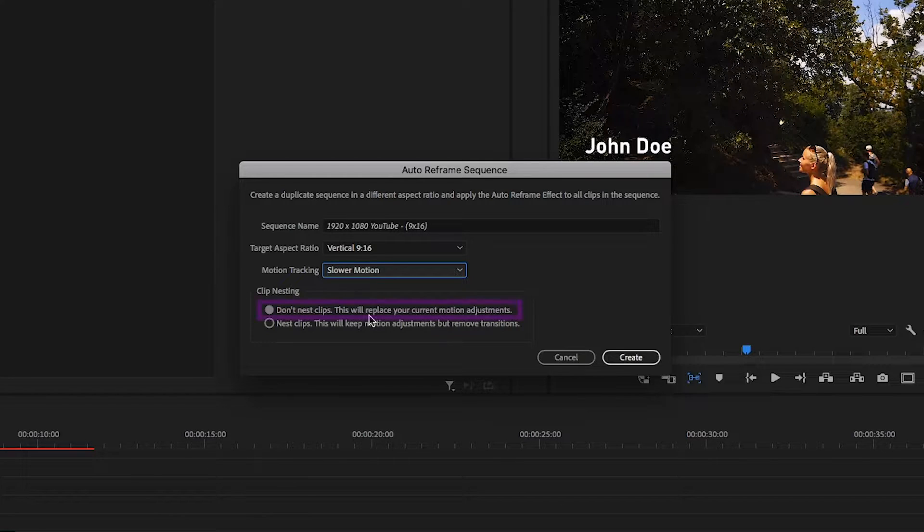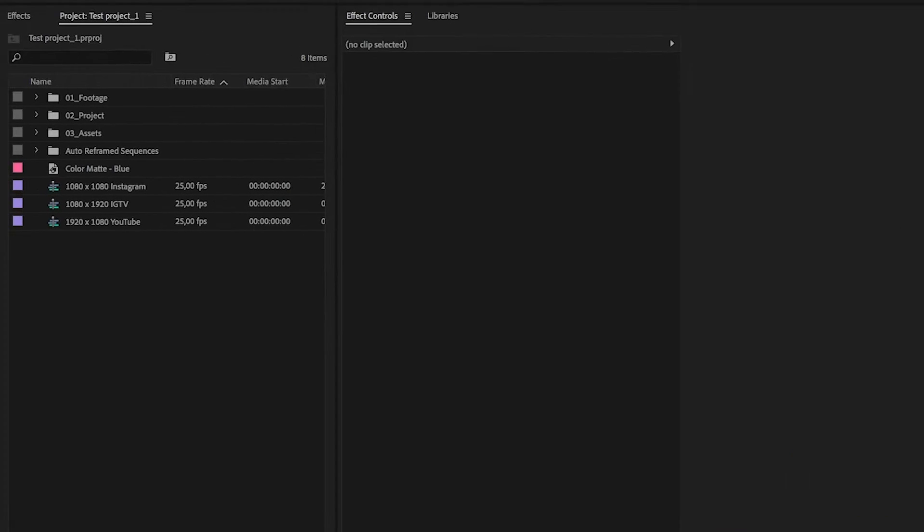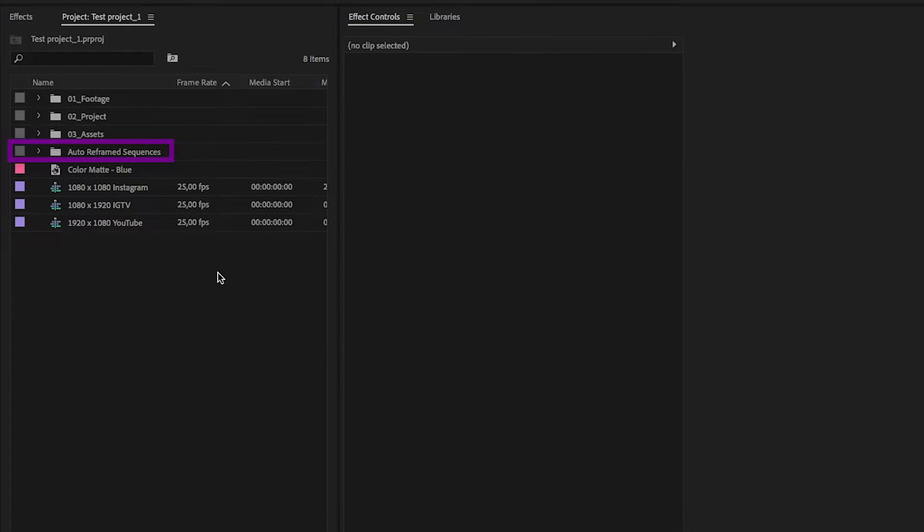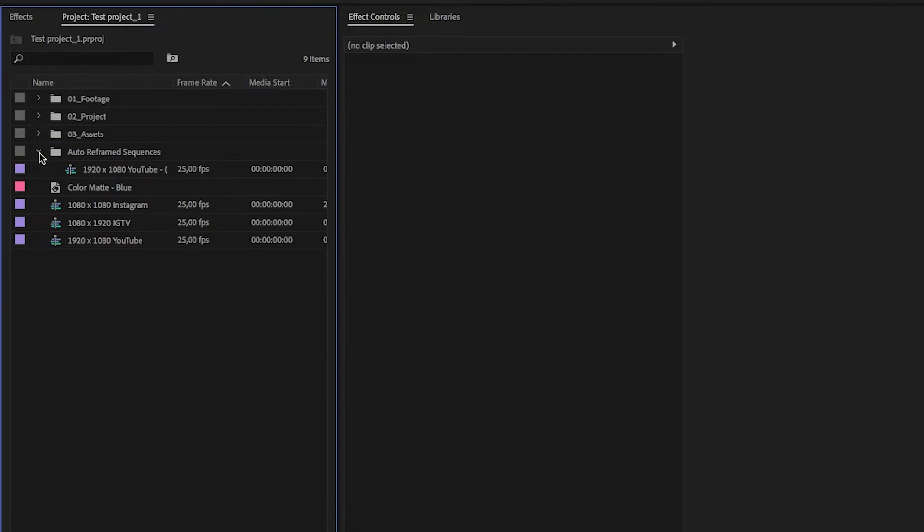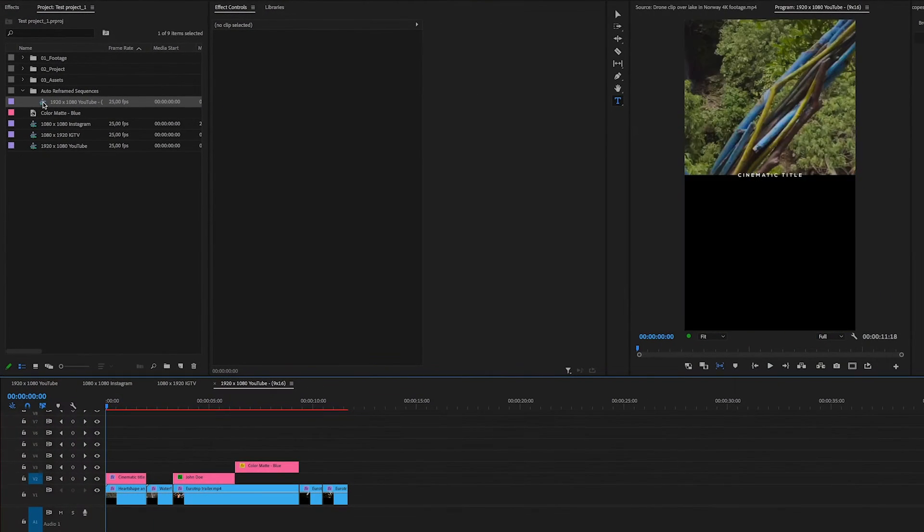Choose don't nest clips if you want to keep your transitions and click OK. A folder will be created with your auto reframe sequence, and when playing it back, you can see the result.